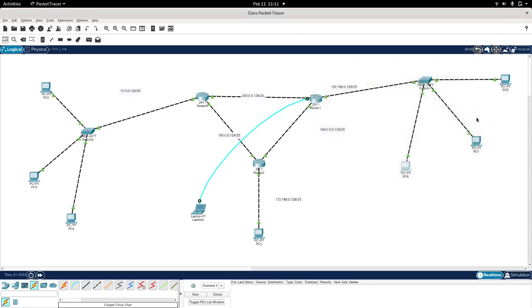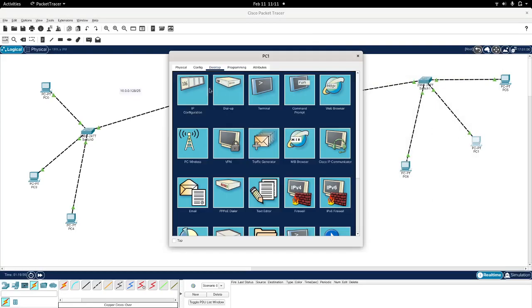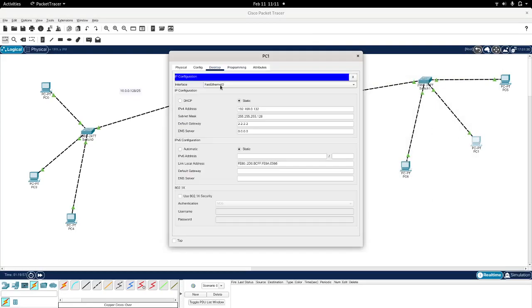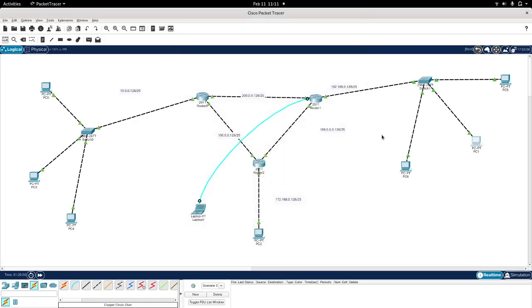And all with these loopback addresses as default gateway. So I hope this can clarify some things about how loopback addresses can easily be set in one of the possible applications. Yeah, hope this was helpful, cheers.